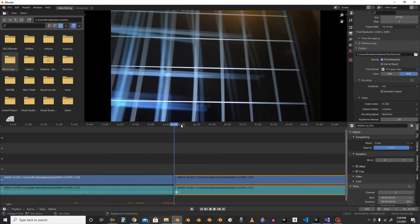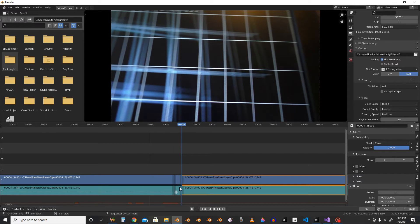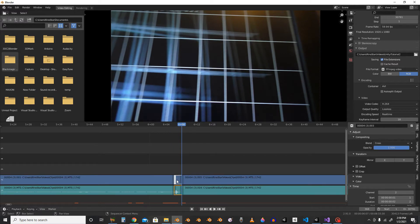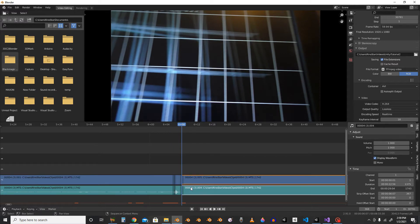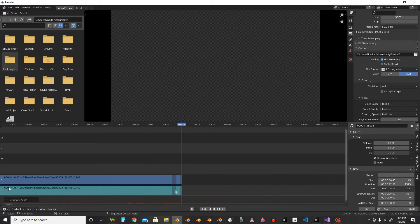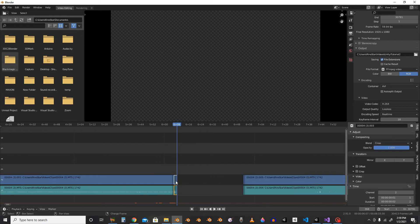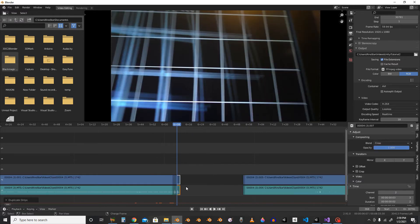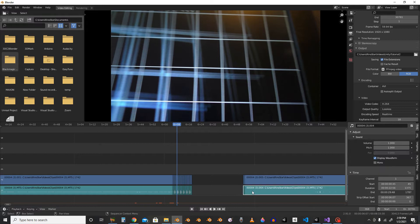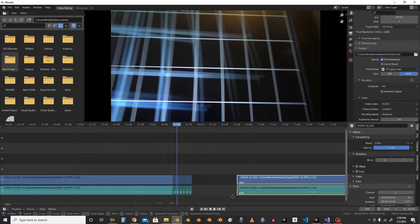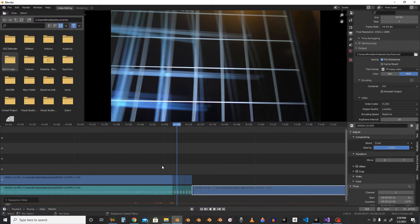You just K to cut, K again, just move this aside. Shift-D, shift-D, shift-D, shift-D—as many times as you want it to be looping.